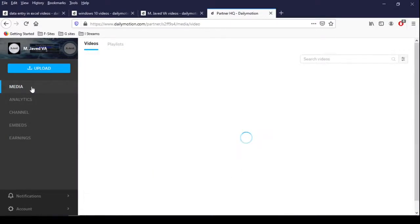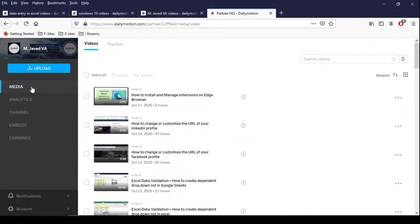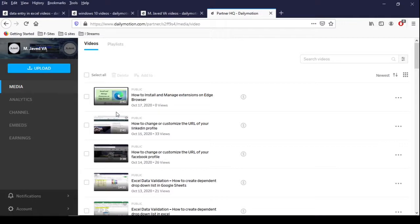Now go to media again to see whether it has been changed or not. And here you can see that it's been changed right away.